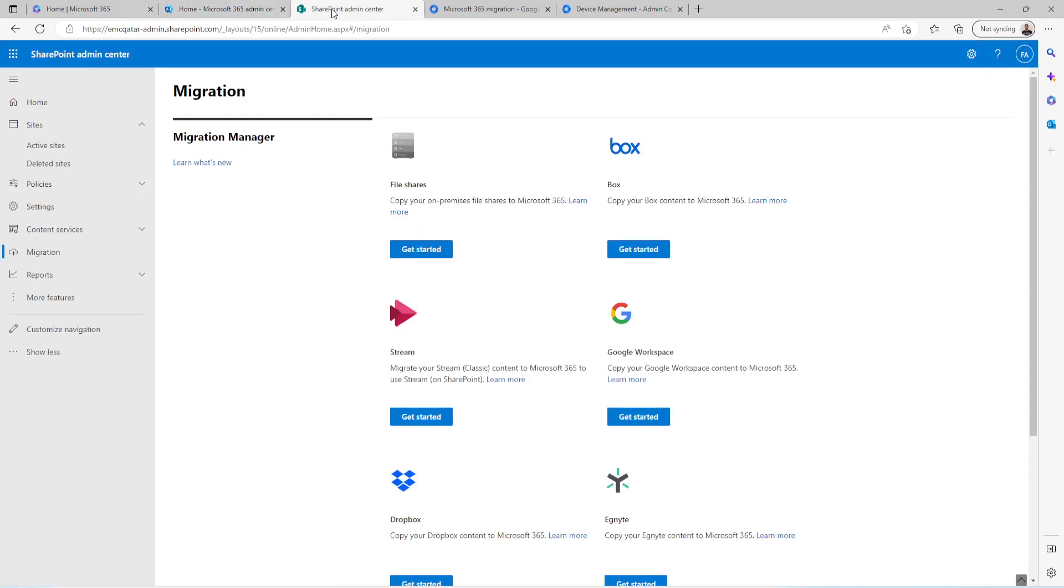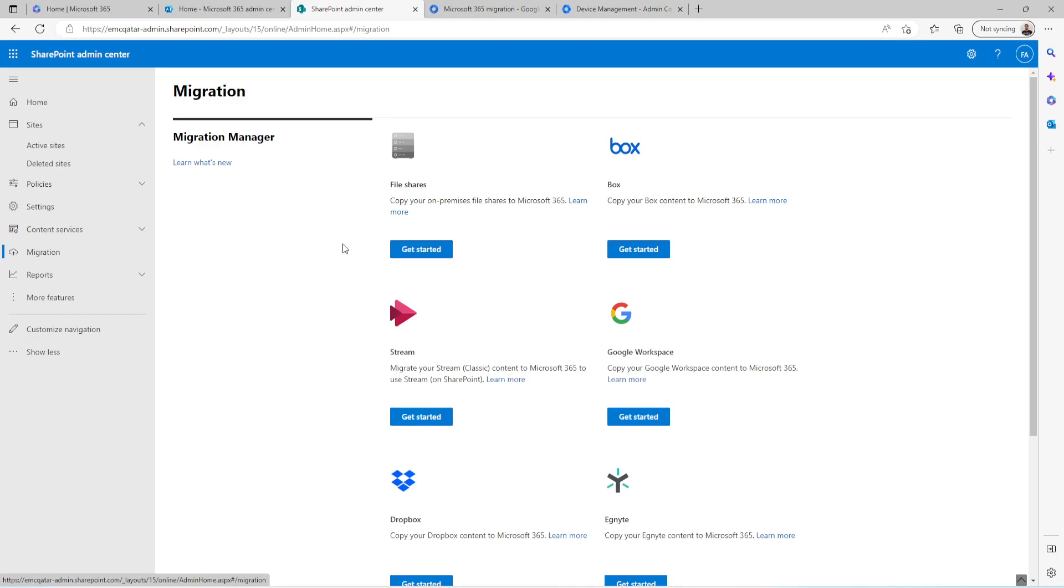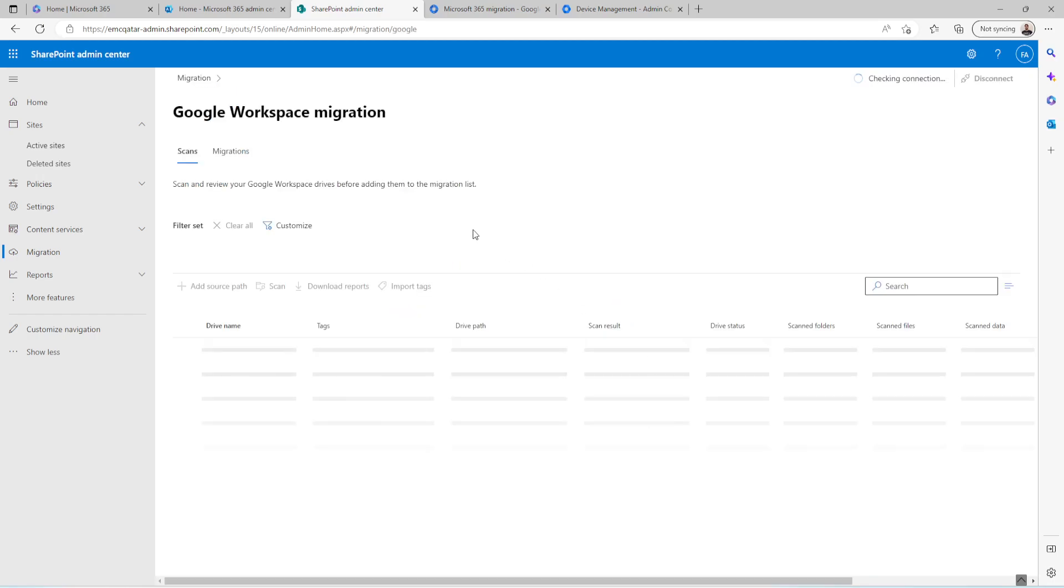Then it will take you to this page, SharePoint Admin Center. From here, you need to click on Migration. From migration, as we are going to migrate our data from Google, click on Get Started.